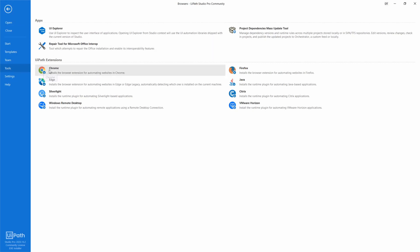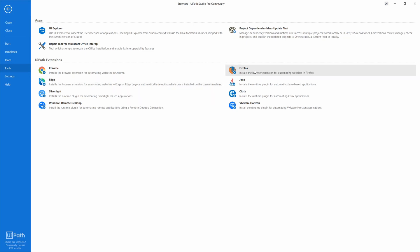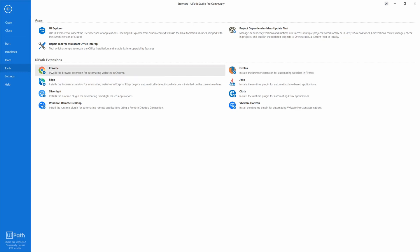I already have the Chrome extension installed. For Edge, you need a separate extension, which I'm not going to use. For Internet Explorer, there's no extension needed. For Firefox, I don't have the extension installed but I use Firefox daily. For this tutorial, I'll show you how to use Chrome and Internet Explorer.